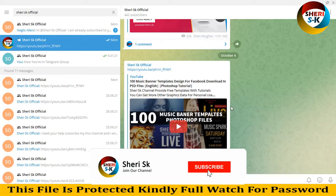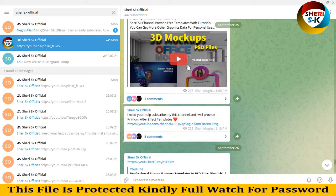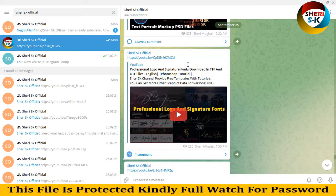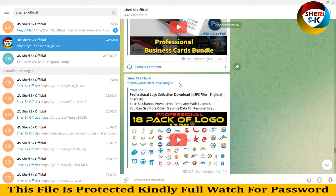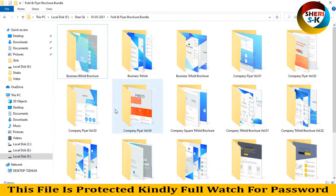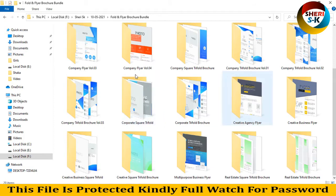Assalamu alaikum friends, I hope you're quite well. Subscribe to my Telegram channel Sharesk Official - I will provide every notification of videos first there. Today I have 20 fold and flyer voucher files. These files are in PSD format for Photoshop CS Plus and CC Plus users.